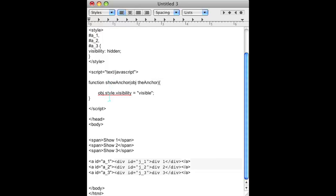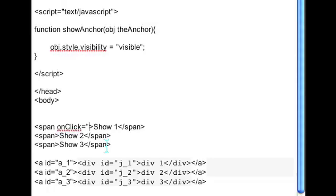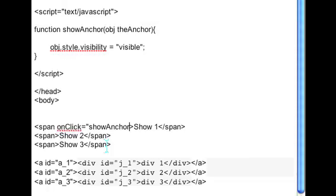Now how do you fire that function? On the span you want to add the code onclick equals and you put in your JavaScript function. In our case it's showAnchor and we're going to pass along the ID for the anchor that we want to show.